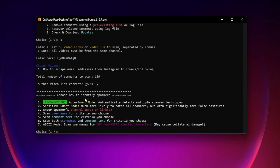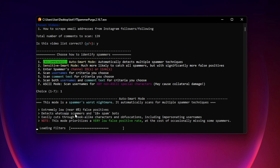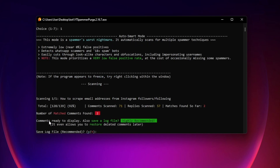Now choose how to identify the spammers — there are a few options. I recommend the first option as suggested: it uses keywords like 'Telegram,' 'WhatsApp,' phone numbers, scammer emojis, and similar things that scammers typically use in their comments. I'll choose option 1 and press Enter — this starts scanning your video. It loads the filters and scans very fast. The result: two matched spam comments found in our video.